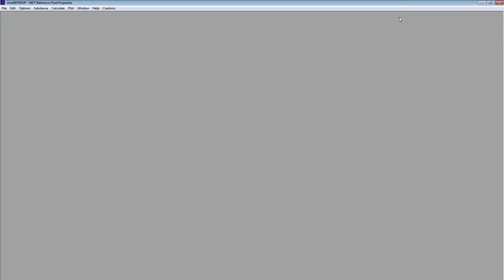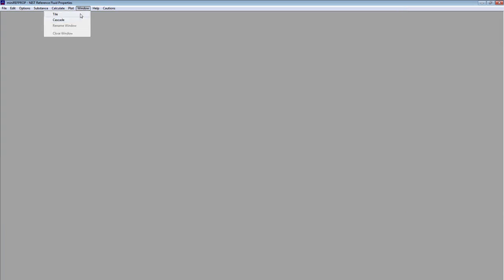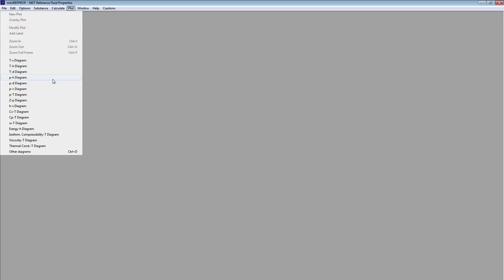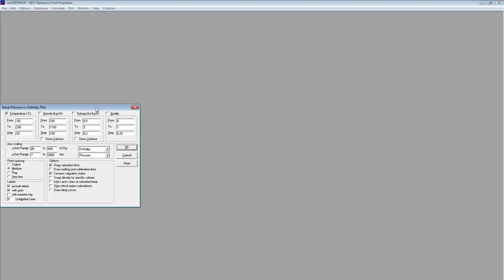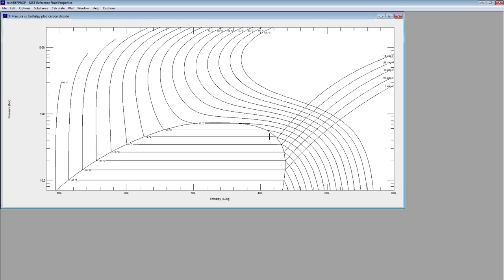Next thing I want to do maybe is I want to modify the values where the temperature is taken. For example minus 50 to 200. I will change to 100 at the maximum and the step size will change to 10. I may also want to see the entropy between 1.8 and 2 with a step size of 0.05. All right. Let's check that again. You see that you have the entropies as well.